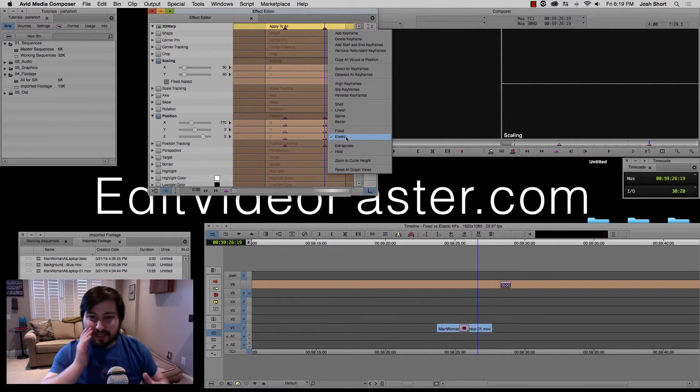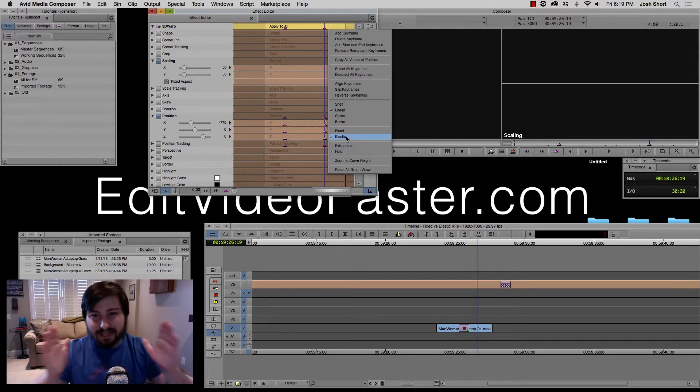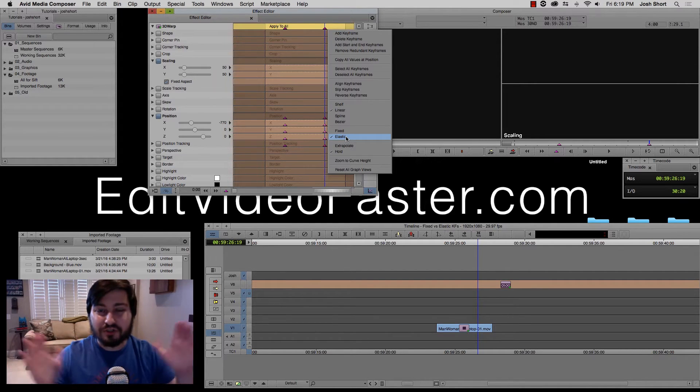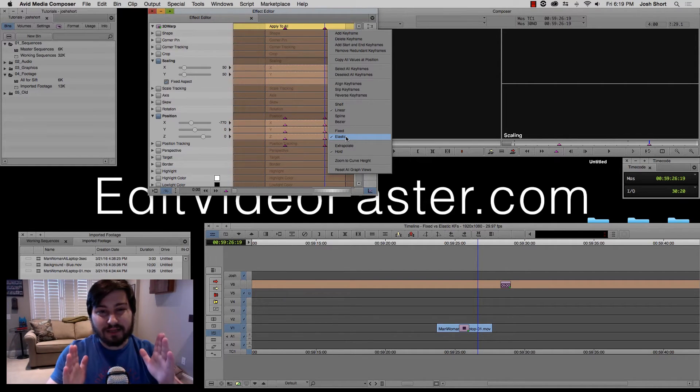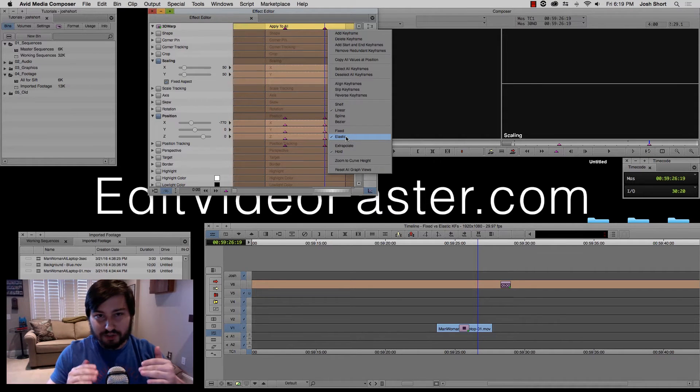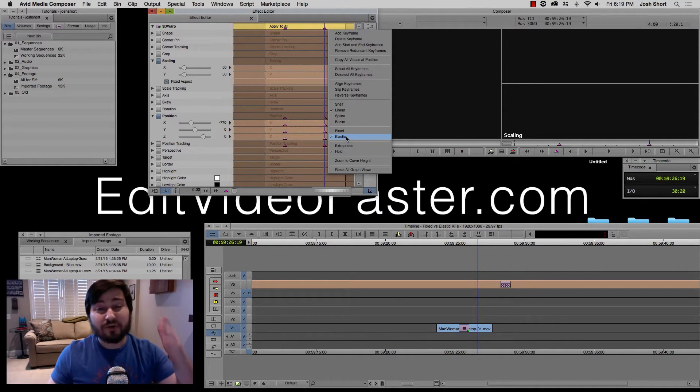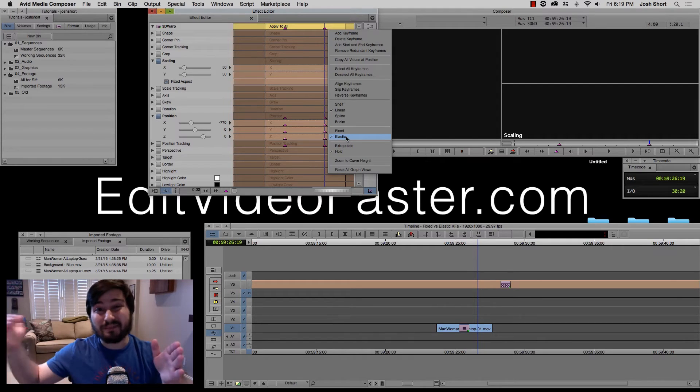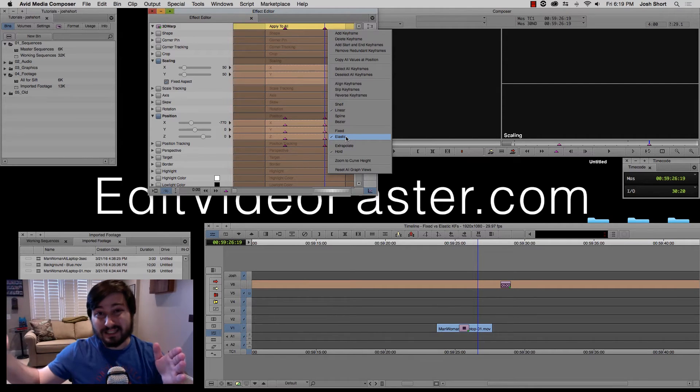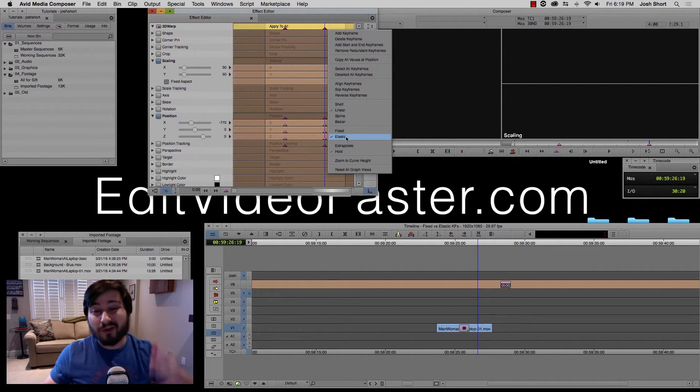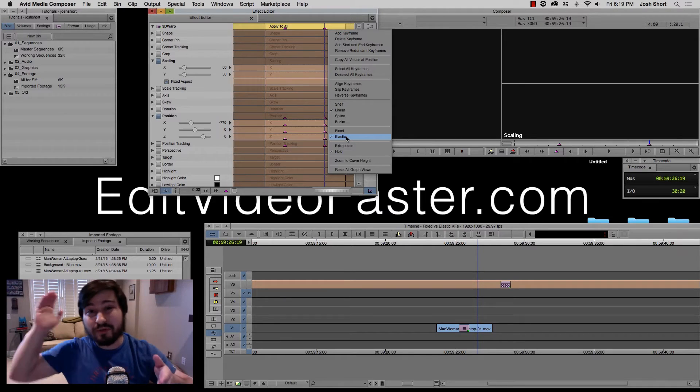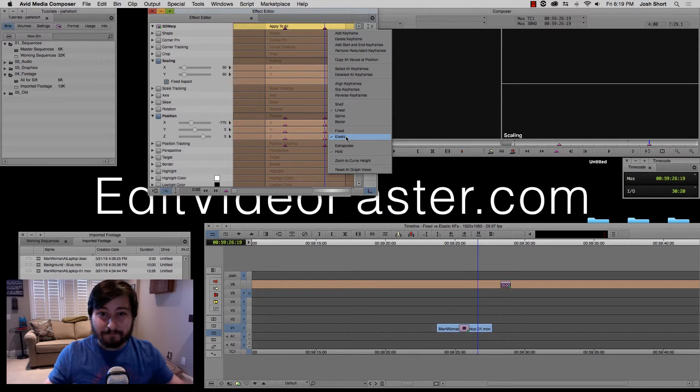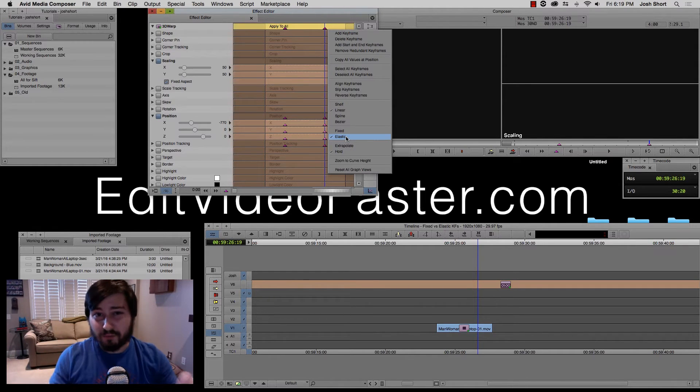So what elastic means is that if I expand or contract the clip, those keyframes are also going to expand or contract. So since we have our four second clip, if I expanded it to eight seconds, the keyframes at one and three will now go to two and six. So I'm going to show you that right now.